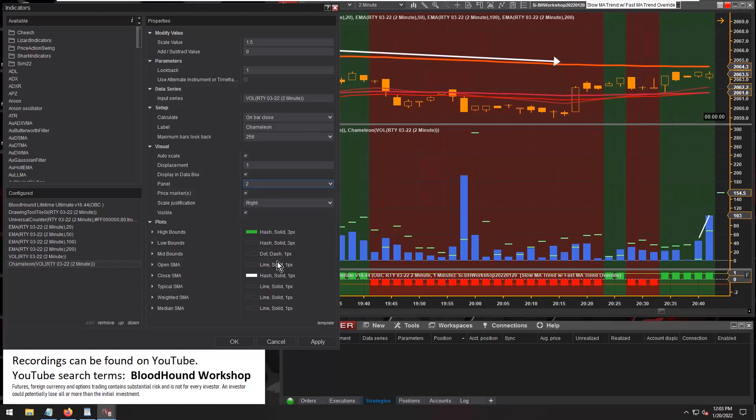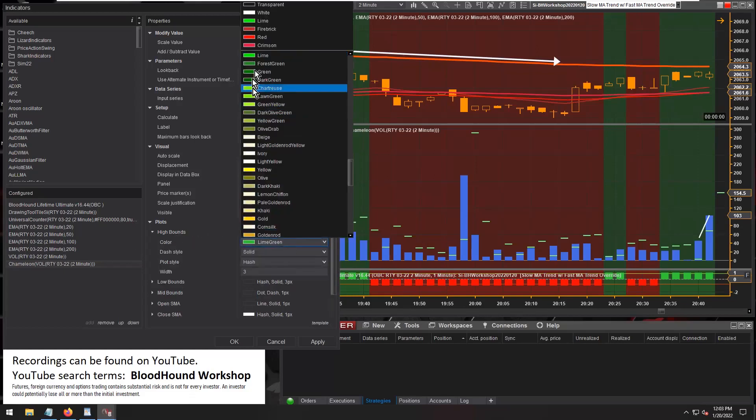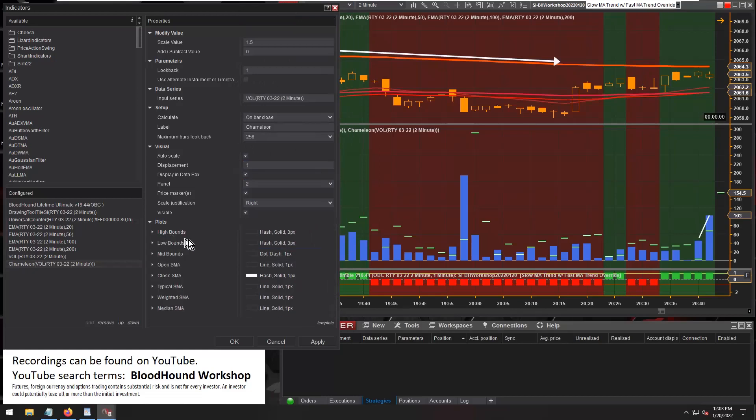And of course I changed the panel, so Chameleon is on panel 2 where the volume's at. And I probably should just turn off... there we go, turn off the high bounds.